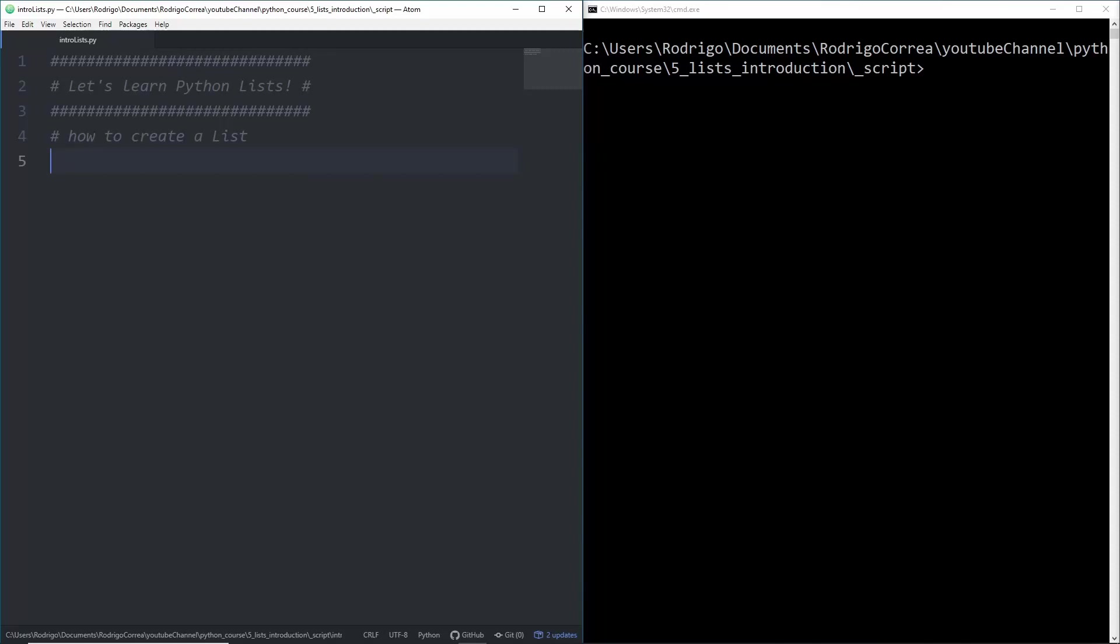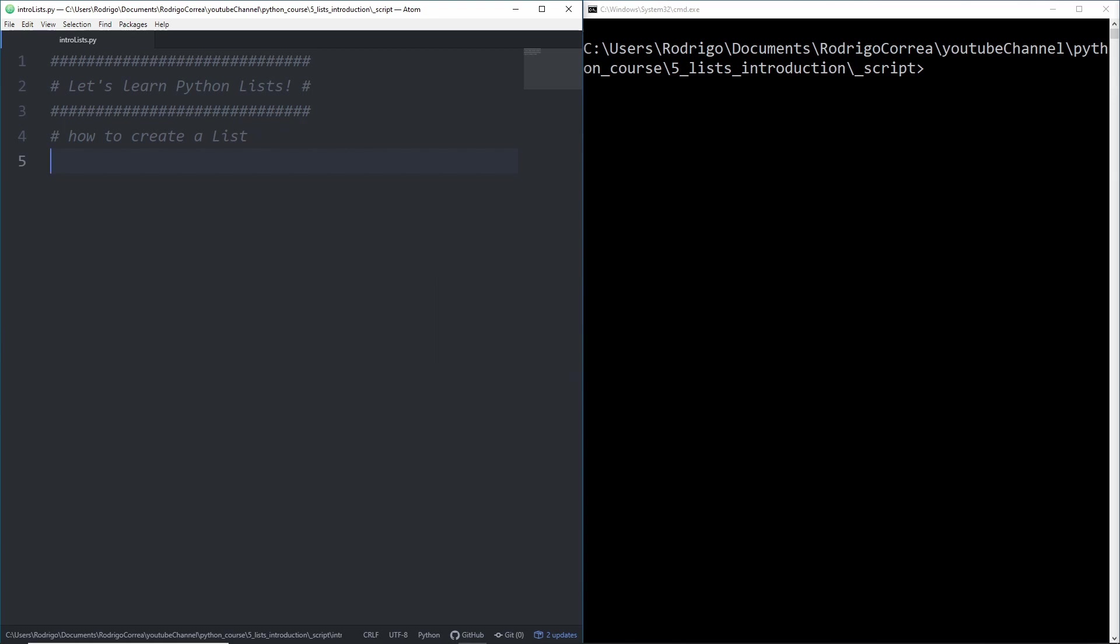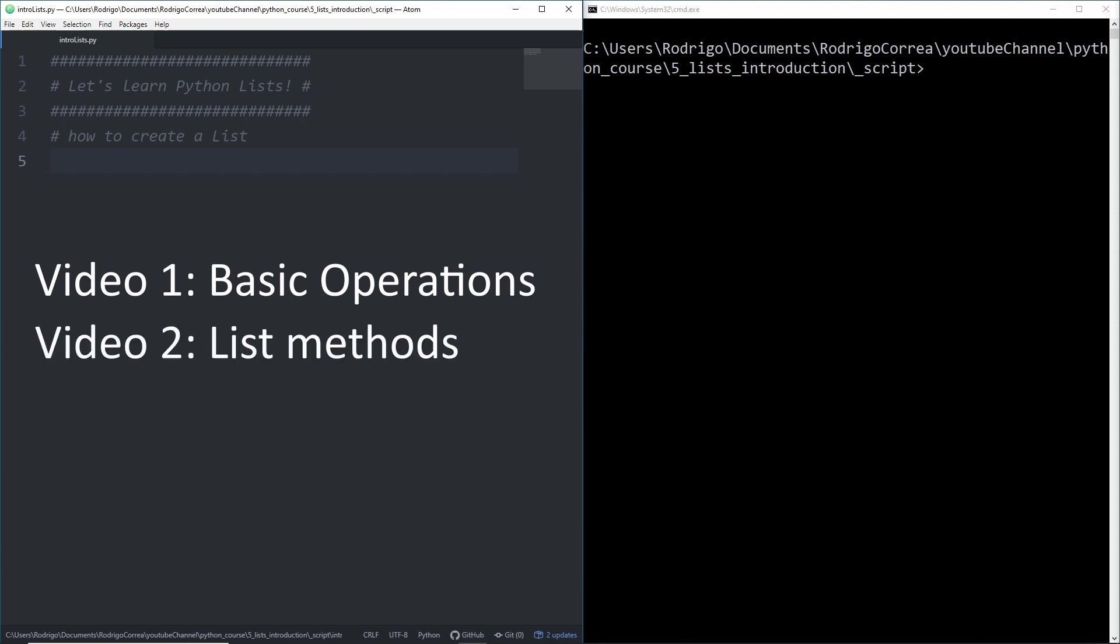In this video, you'll start learning about one of the most versatile data types in Python, lists. Lists have a very large number of applications, and I decided to break it down in two parts. In the first video, we'll learn about the basic operations on lists. In the second video, we'll focus on the existing list methods.